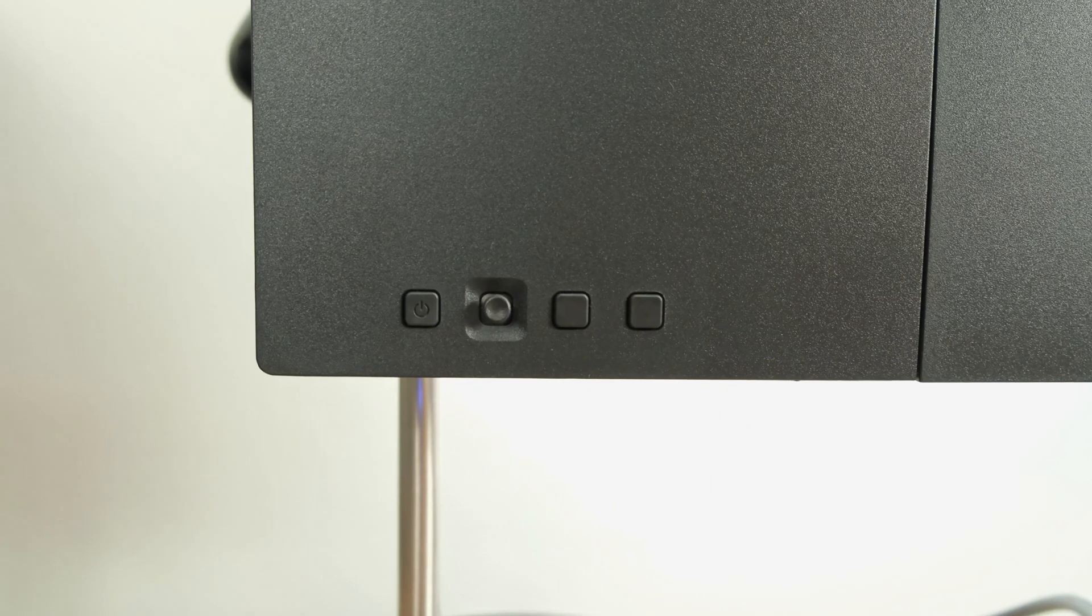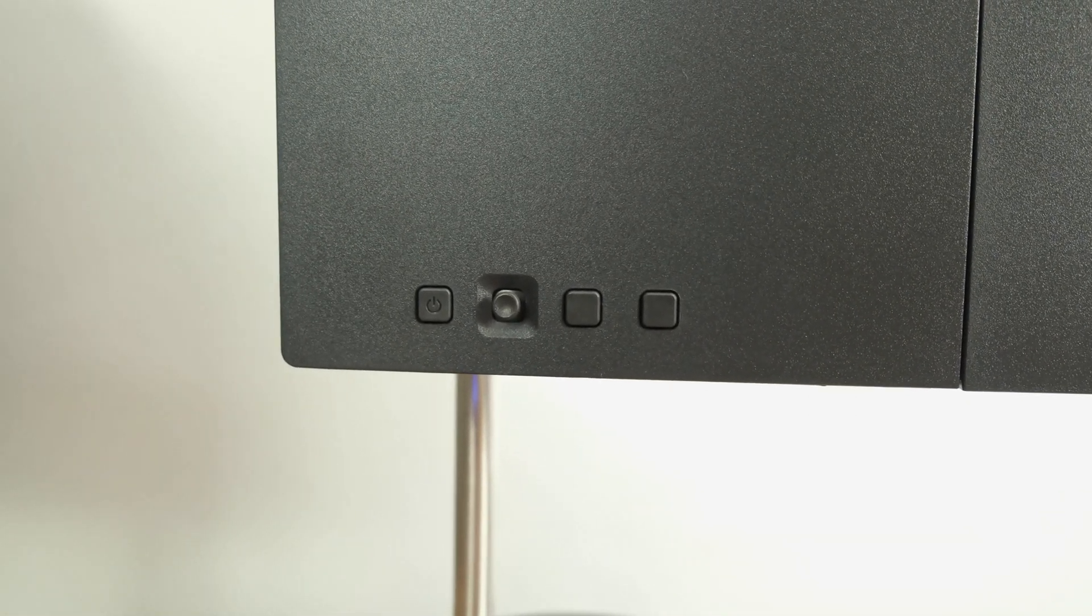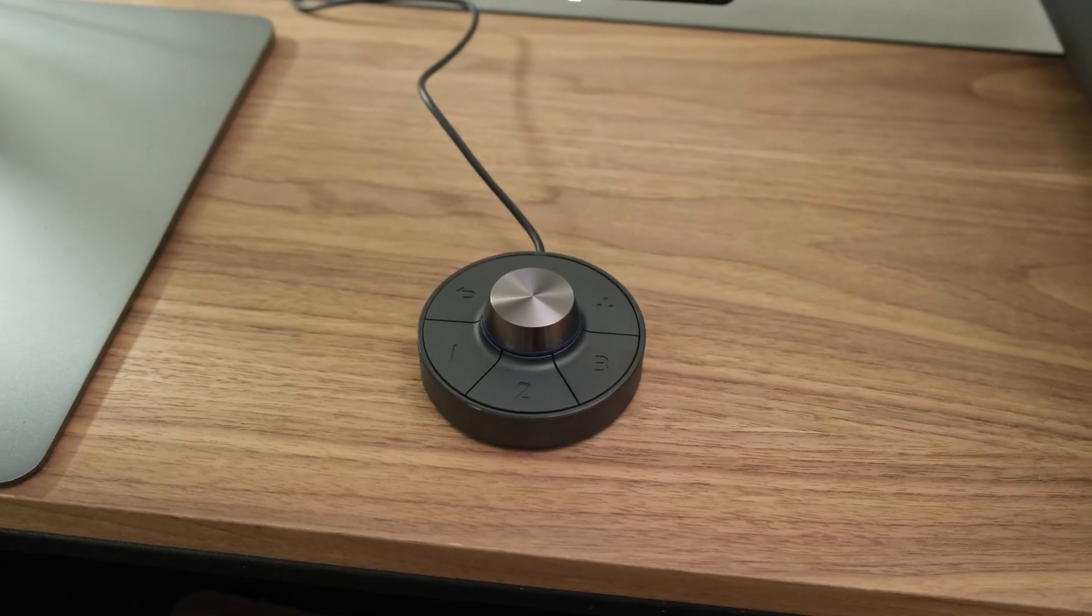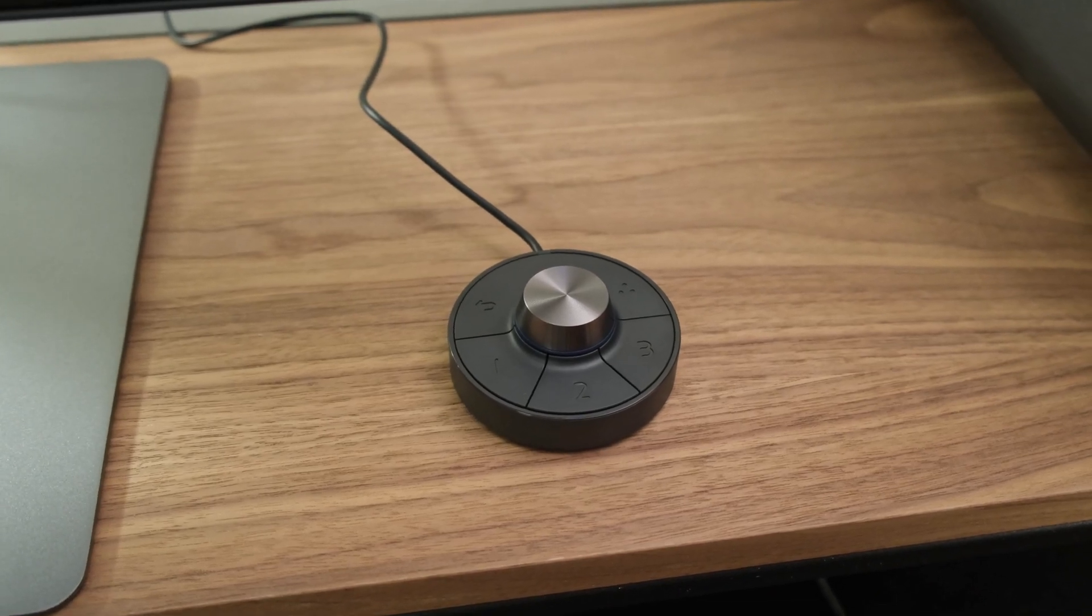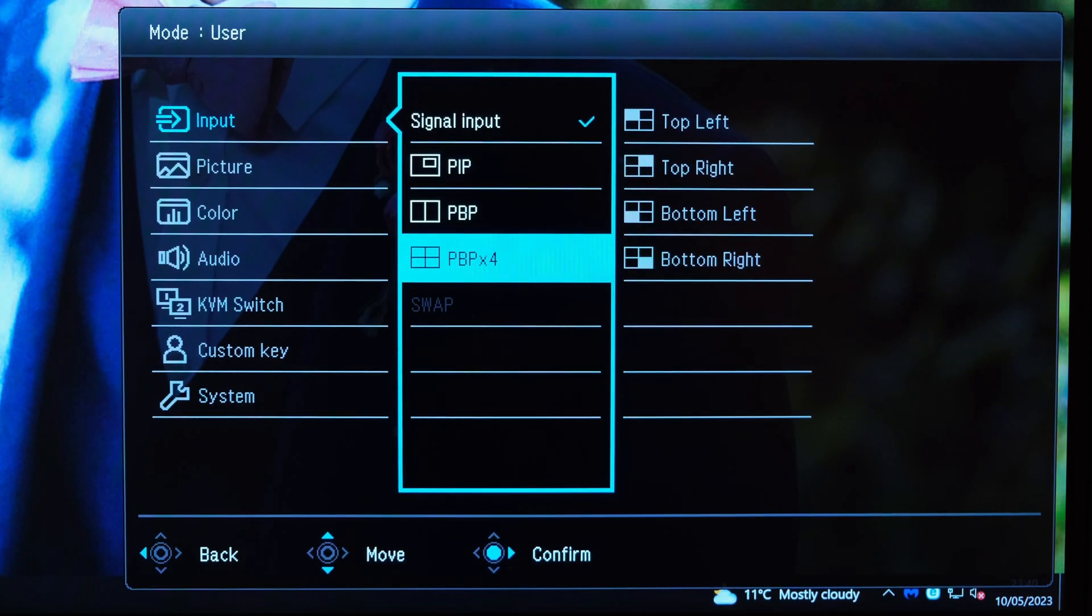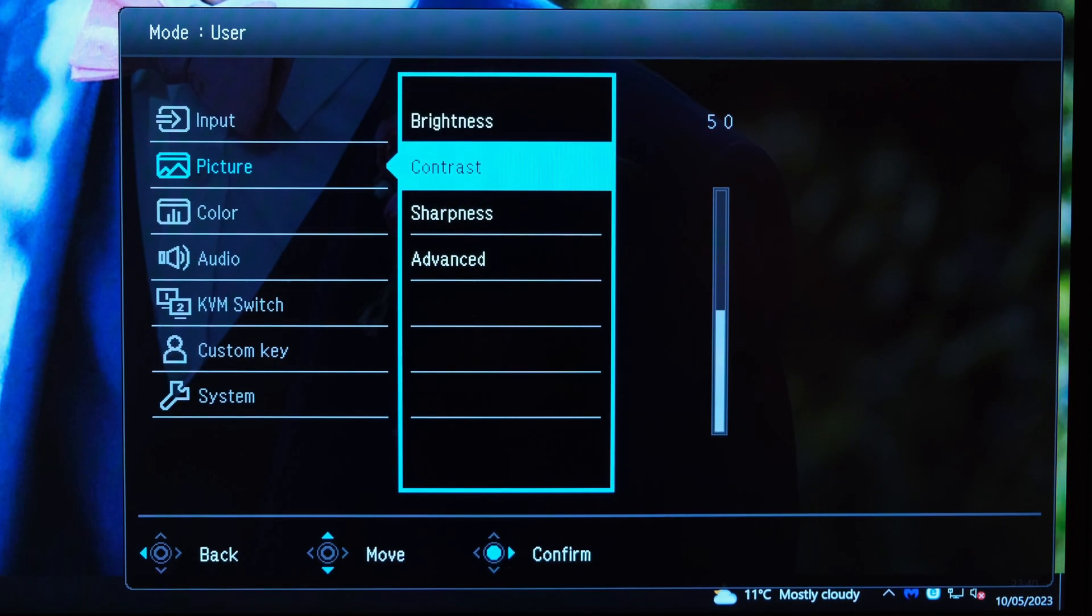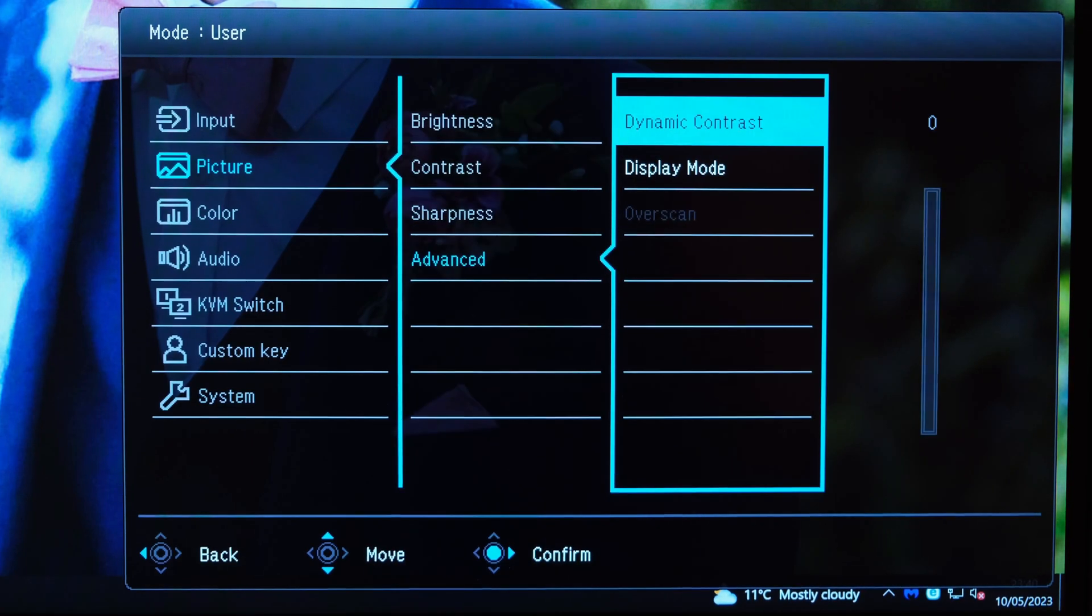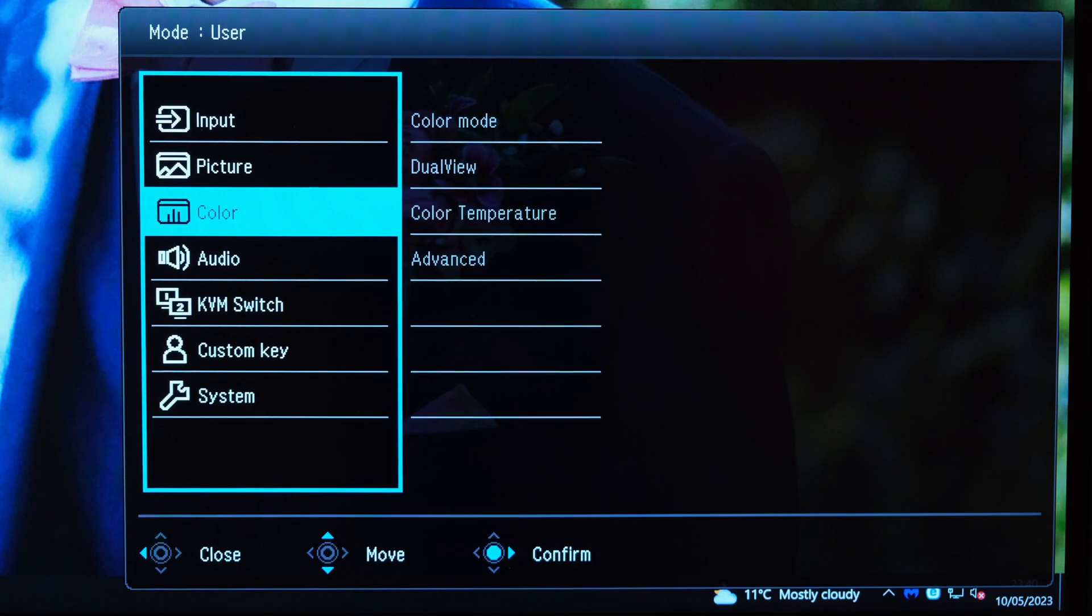Moving on, we get onto the monitor's OSD, which can be accessed through a physical joystick button found behind the monitor or via the included Hotkey Puck G2. Via the monitor's OSD, you can see a plethora of different options, such as within the input tab you've got the PIP, PBP, and PBP x4 settings that you can adjust. Within the picture mode, where applicable, you've got the brightness, contrast, sharpness, and advanced modes where you can even enable dynamic contrast if you wish.